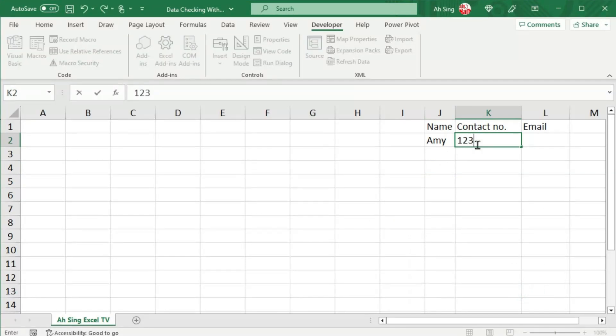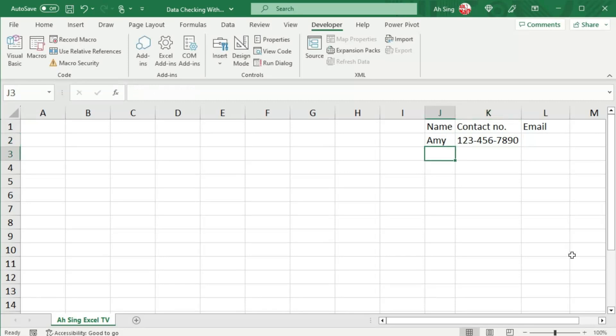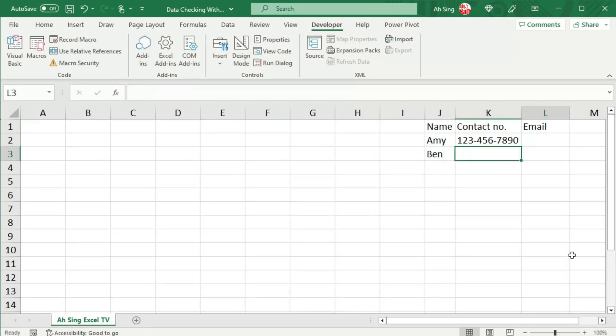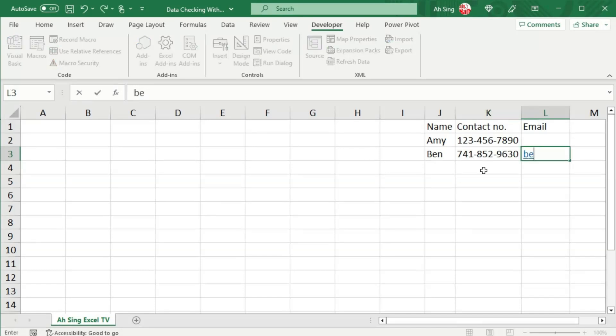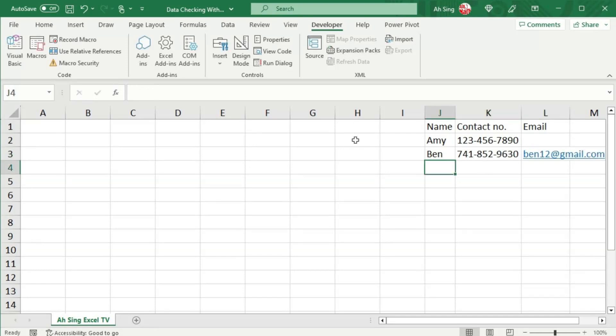So let's provide the contact number and now move to the next person. So we have Ben here, move to contact number. So nothing happened since either one of them is provided. Let's say we provide the contact number and so the email for Ben.